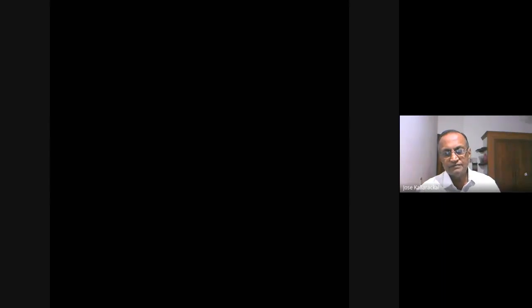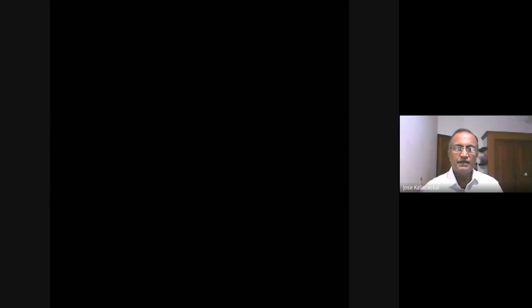If there are no more questions, thank you all for attending the class. We will meet next week — the time will be announced by Mr. Subhash and communicated to you. Thank you once again. Bye-bye.